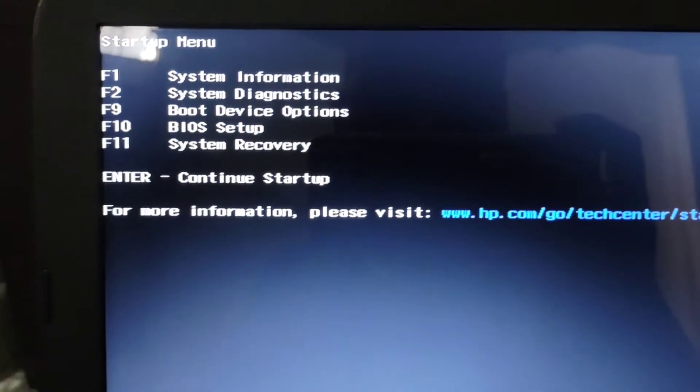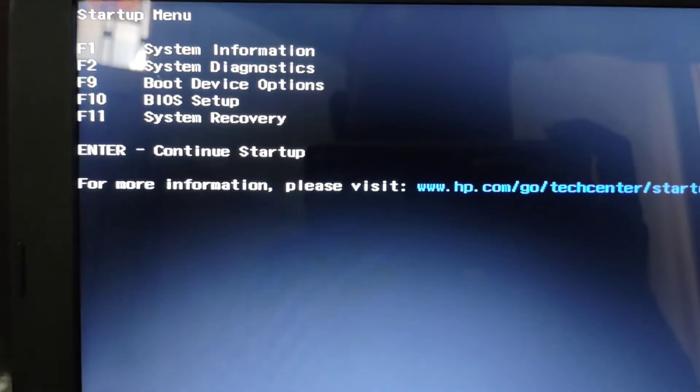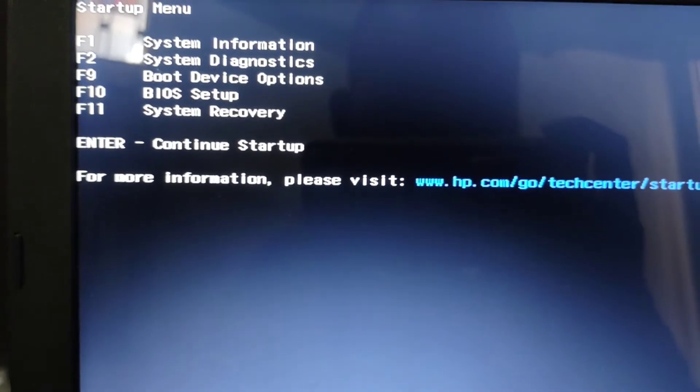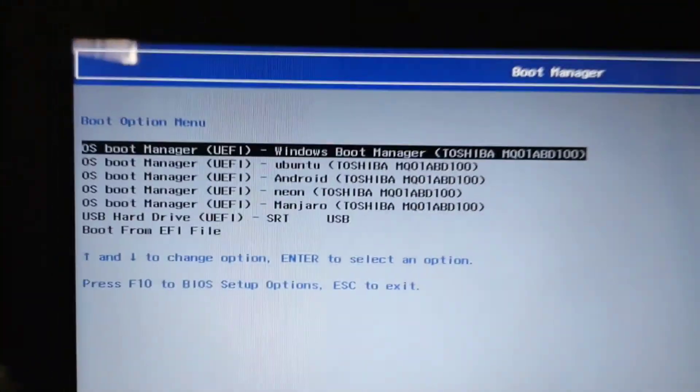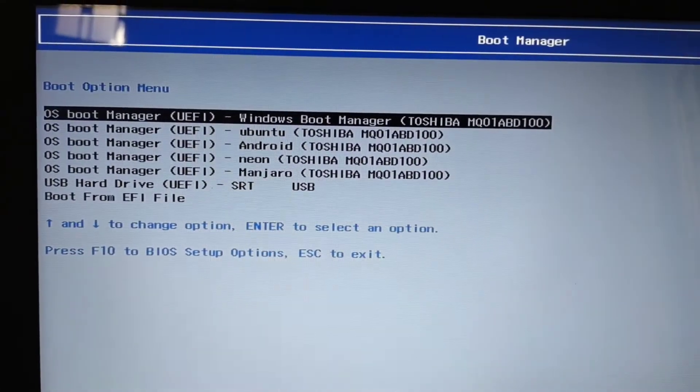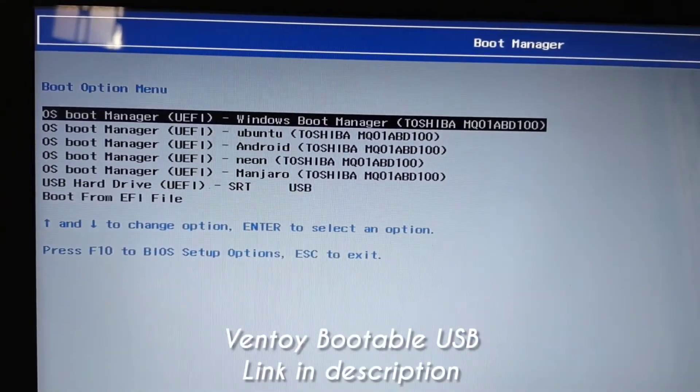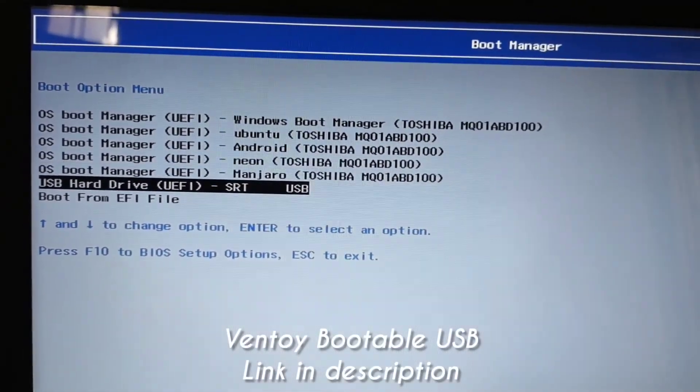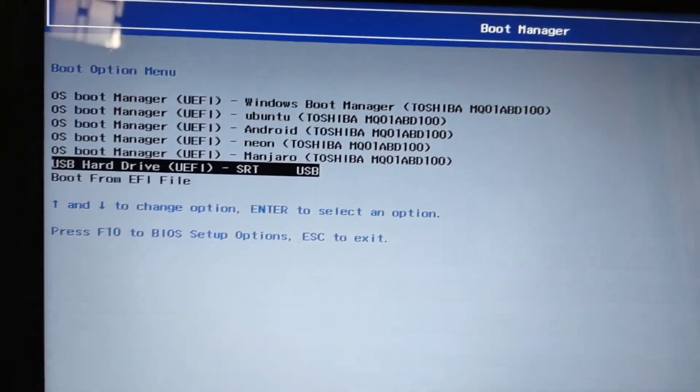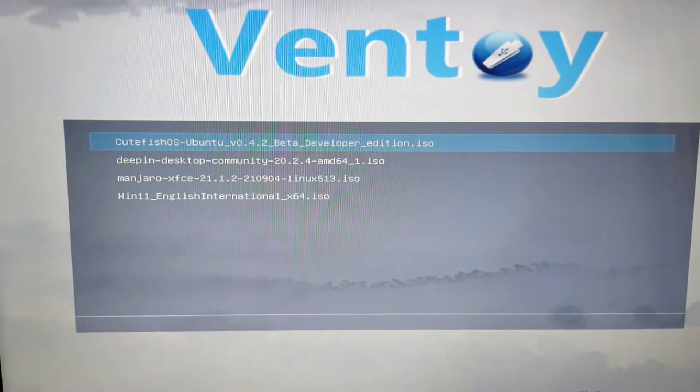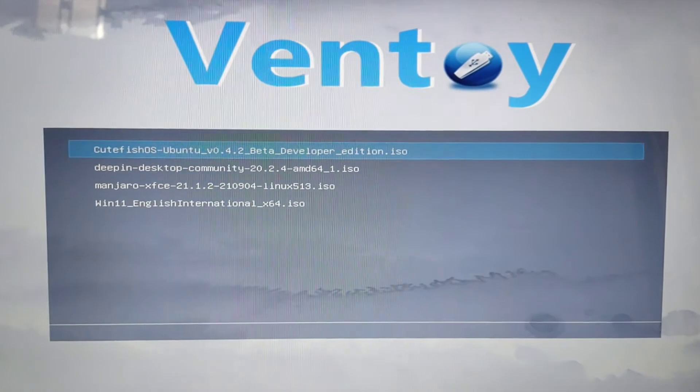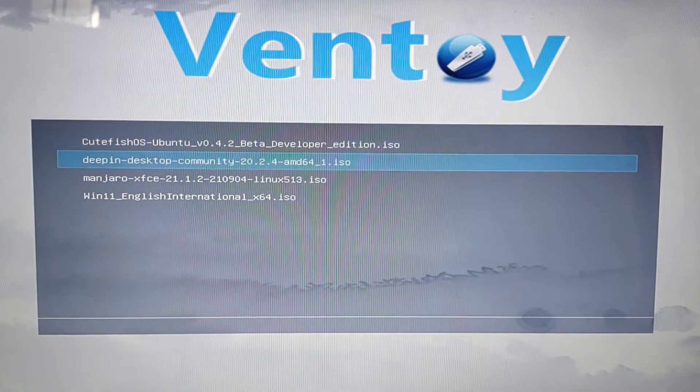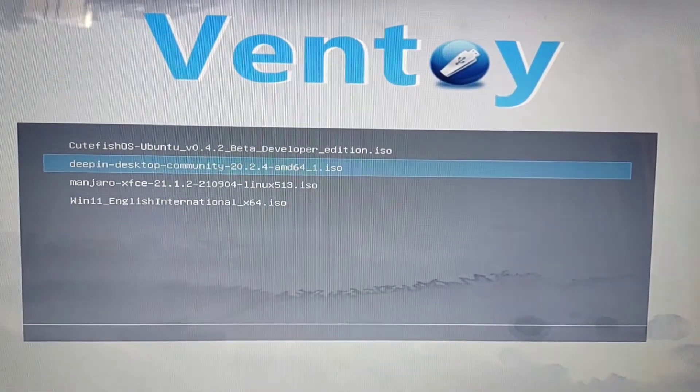Now we need to boot into our BIOS and select the boot device options. Here we will select our USB. You can see the Ventoy screen. We can just choose any OS to start. I'm going to select Deepin.